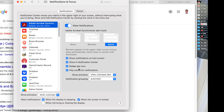Badge App Icon — this lets the app show the number of notifications on its icon in the Dock. For example, Calendar shows a badge on its icon when you receive an invitation on your calendar.